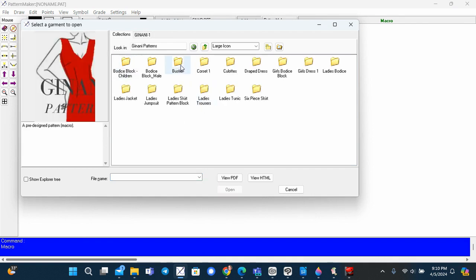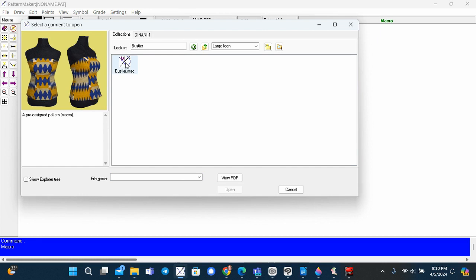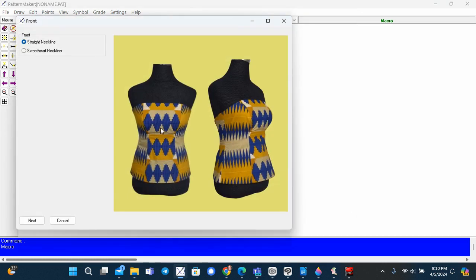Select the bustier pattern and select the macro. Select your style option and click next.